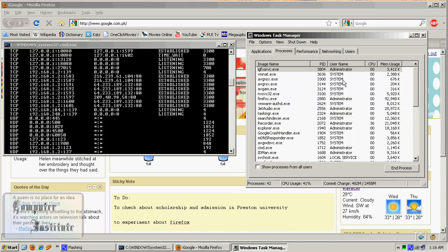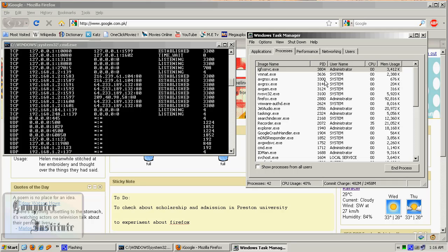This is actually Process Identifier, which represents applications to the IPs and the internet. If you can't see this, go to here, View, Select Columns, check this. Okay.